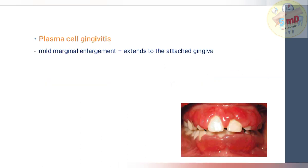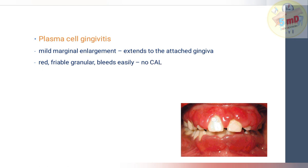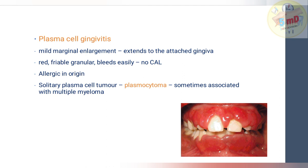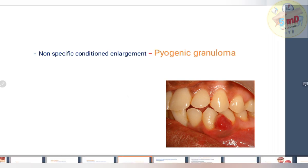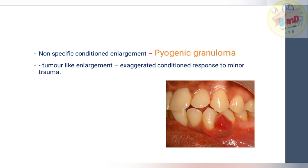Plasma cell gingivitis is usually allergic in origin — a toothpaste or chewing gum ingredient the patient is allergic to can cause it. It presents as mild marginal gingival enlargement that can extend to the attached gingiva. The gingiva is red, friable, and granular, and bleeds easily. No clinical attachment loss is seen. A solitary plasma cell tumor, known as plasmacytoma, is also seen and is sometimes associated with multiple myeloma.